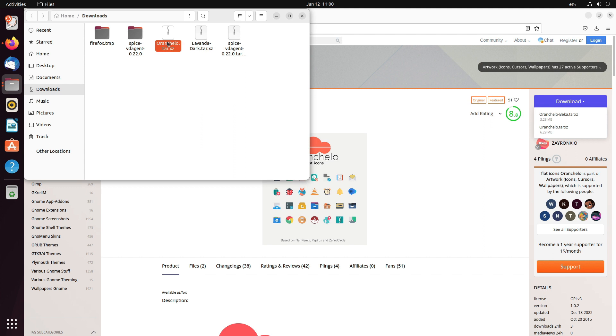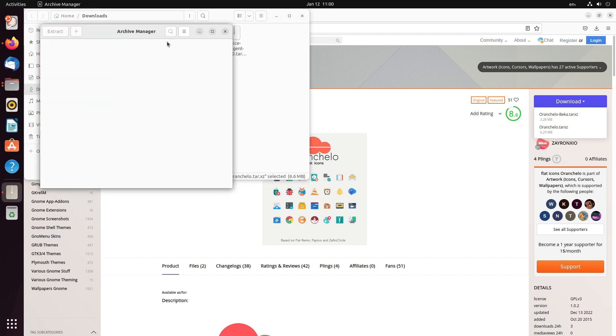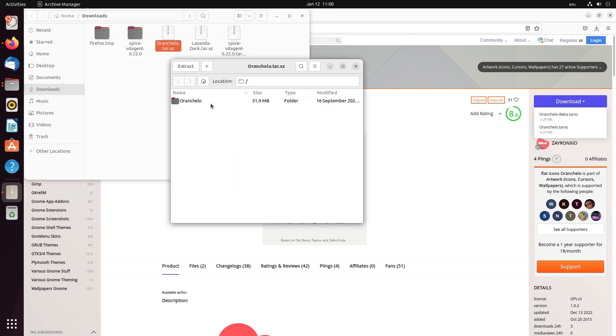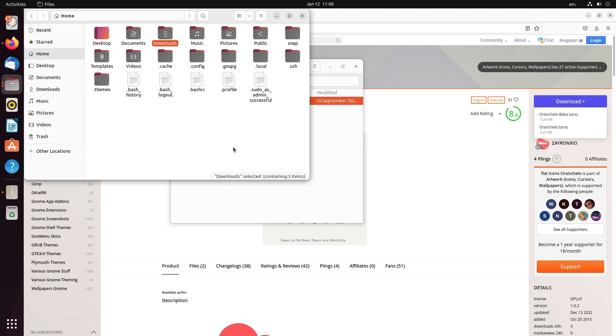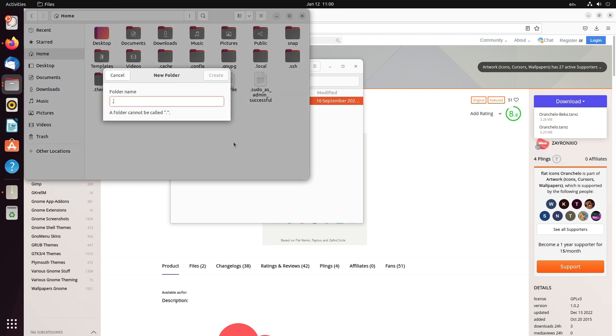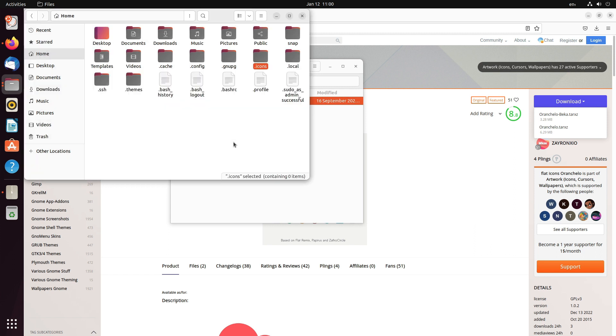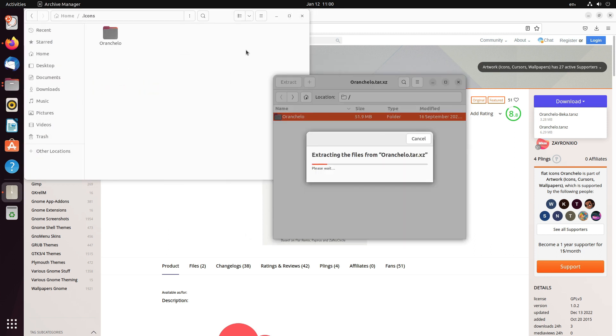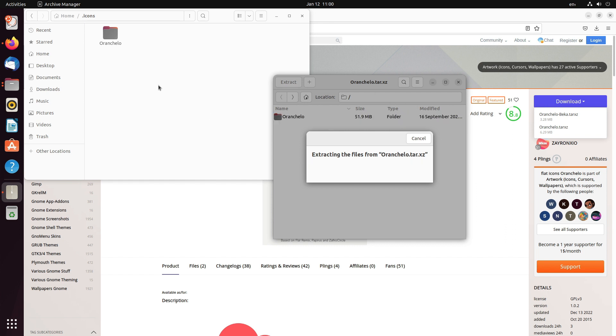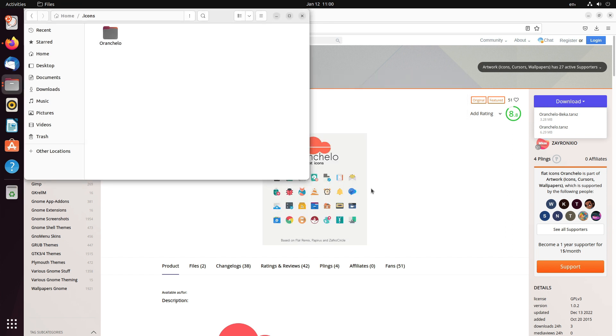Here also, we need to do the same thing. Just extract all the files. Go to home, create a new folder named dot icons. If you don't have one and drag and drop the file here and extract orange yellow inside dot icons. That's it. Done.